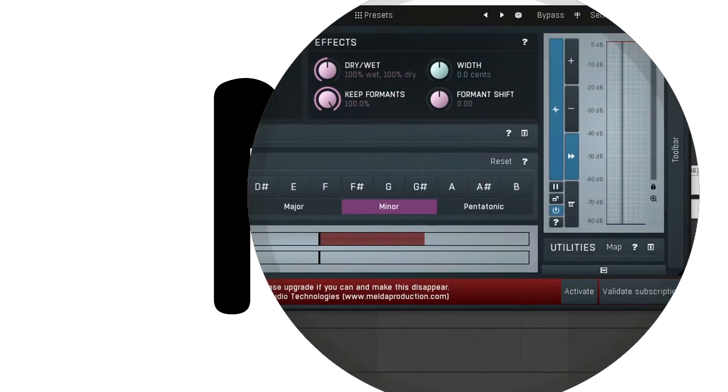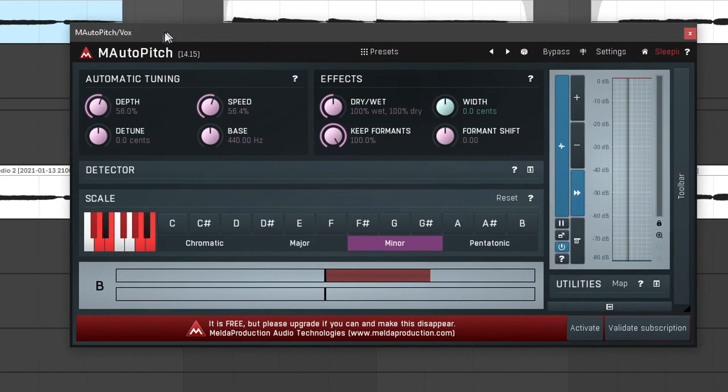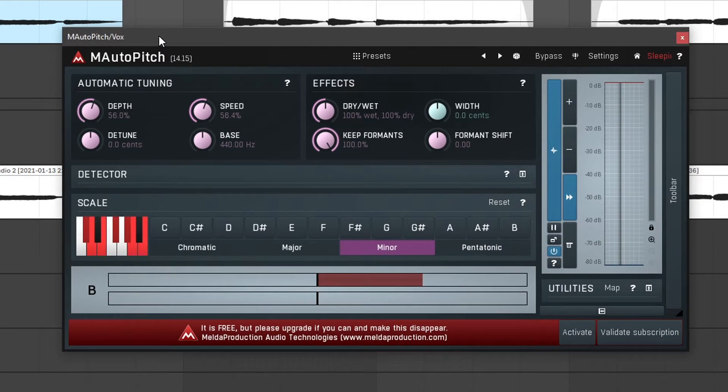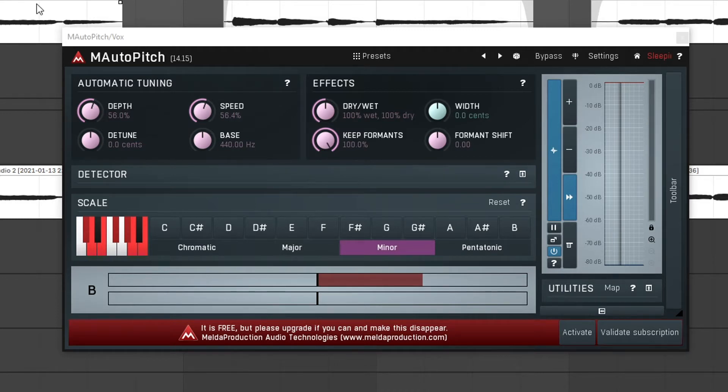So this is what M-Auto-Pitch looks like. I'm going to show you how this plugin works on this little vocal that I have recorded for a song that I worked on recently. So let's just jump straight into it.